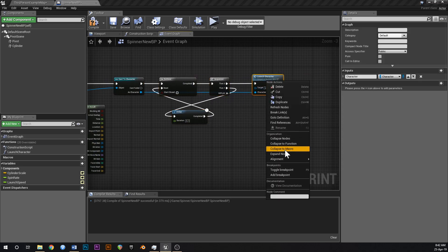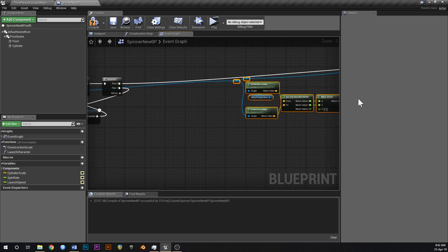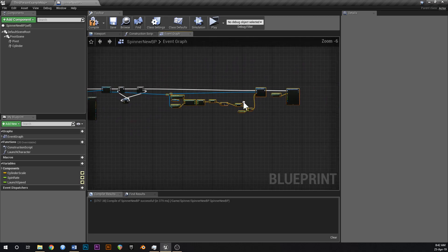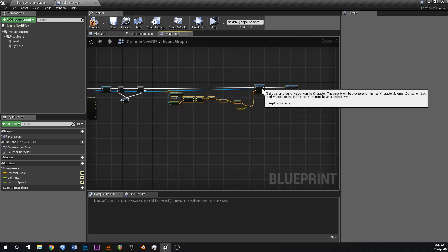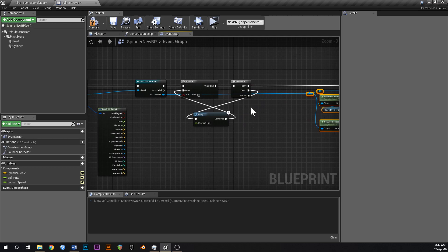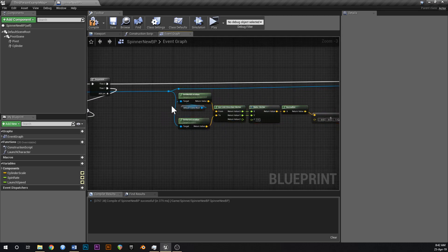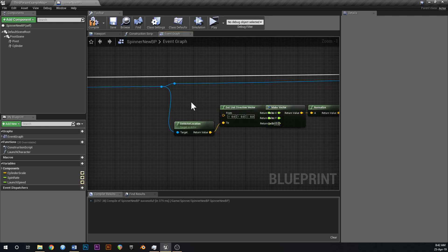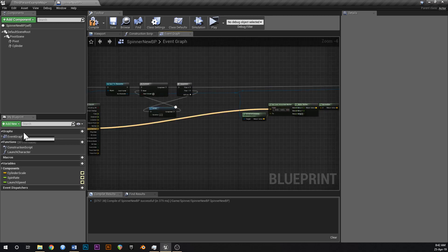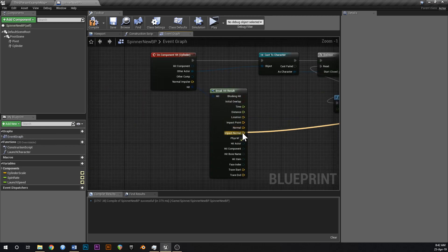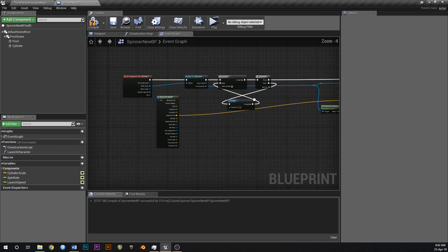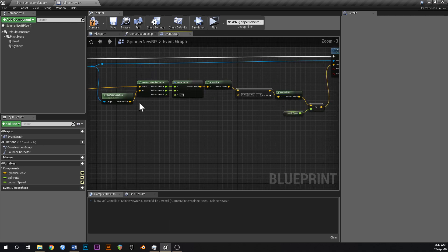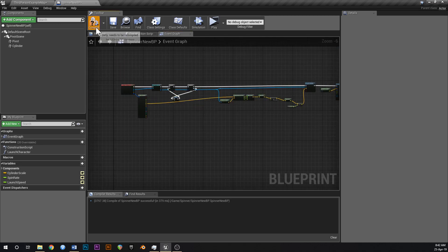We're going to launch, but where we're going to launch them to is we're going to have to change that function. So let's click that and go expand node like this. And then what we want to do is where it says from, we just want to delete that and then just hook that all the way over here to the impact point.